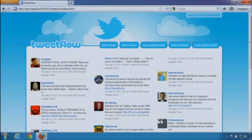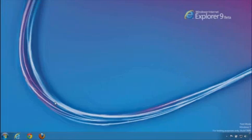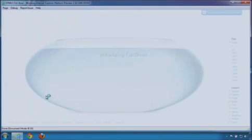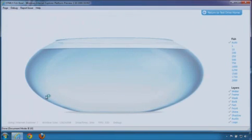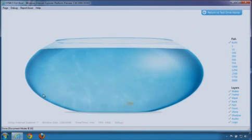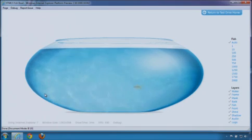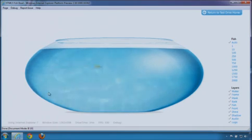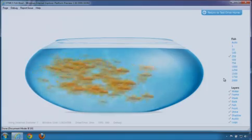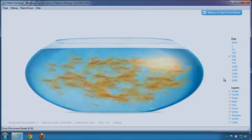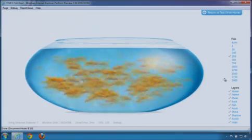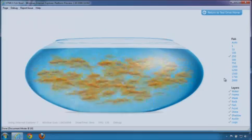Let's look at one more example. With the IE10 Platform Preview, we show how fully hardware accelerated graphics and fast JavaScript can be used to create lifelike experiences that feel like native applications. Here I have 250 fish swimming at a nice, steady, high frame rate.